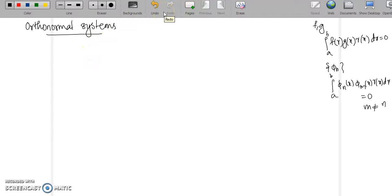We will also see the Sturm-Liouville problem and whether we can get a system of orthonormal functions from it. Let us now look at the first definition.